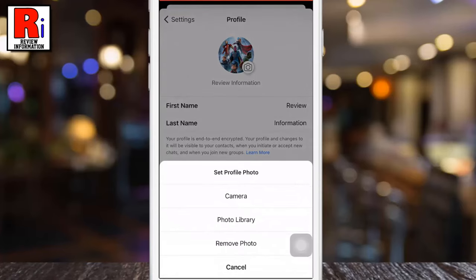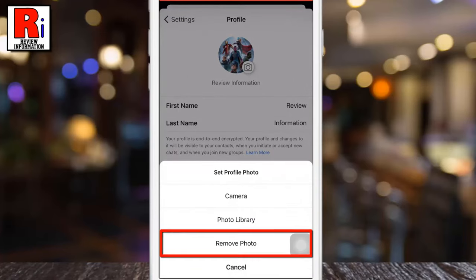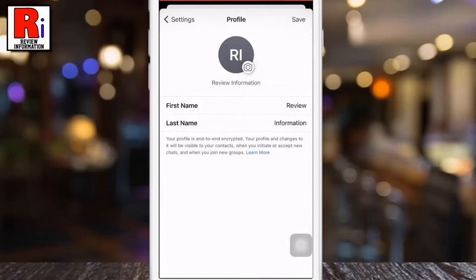A menu will pop up from the bottom. Tap on remove photo. Then tap on save from the top right corner.